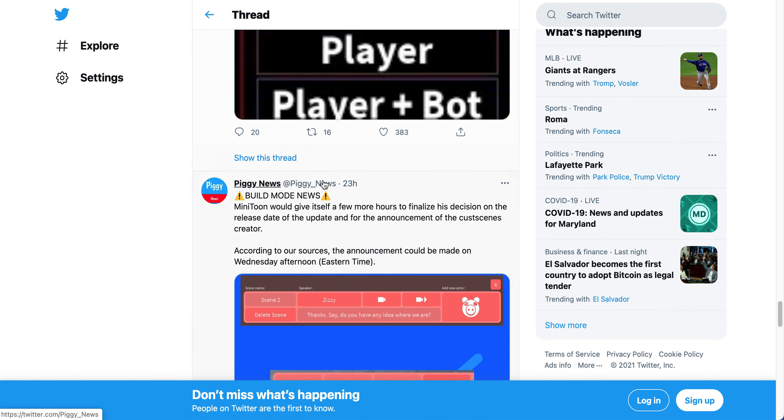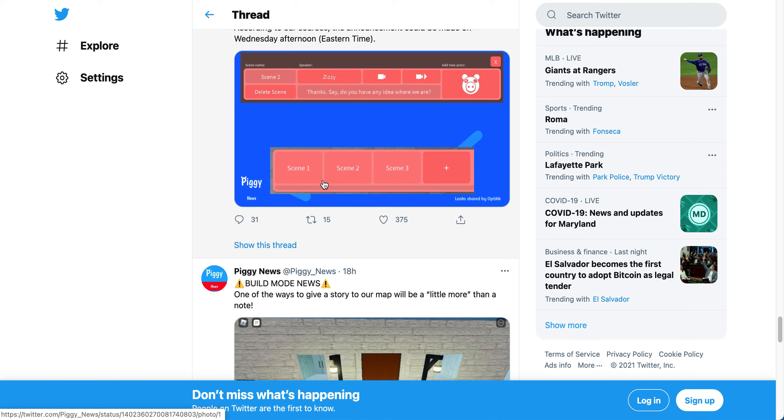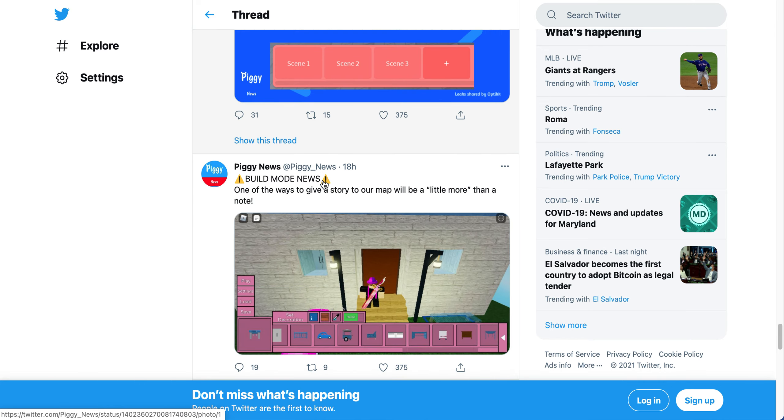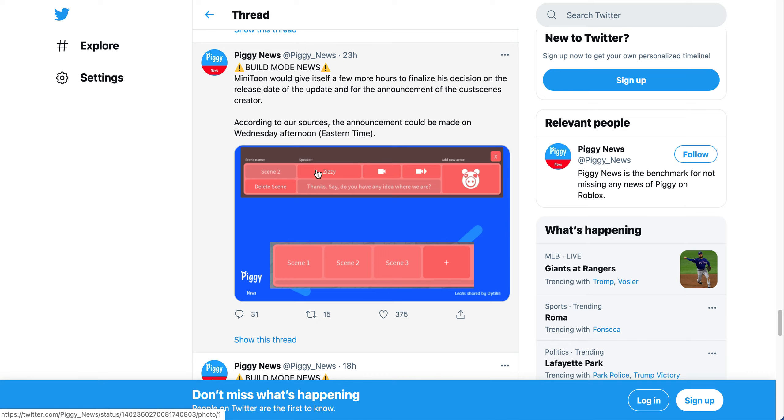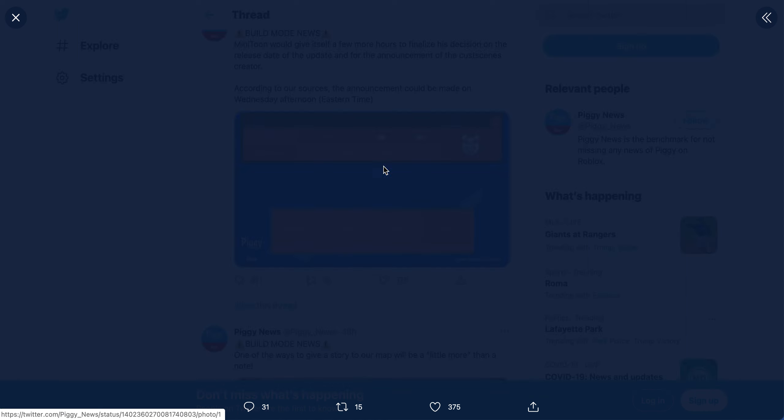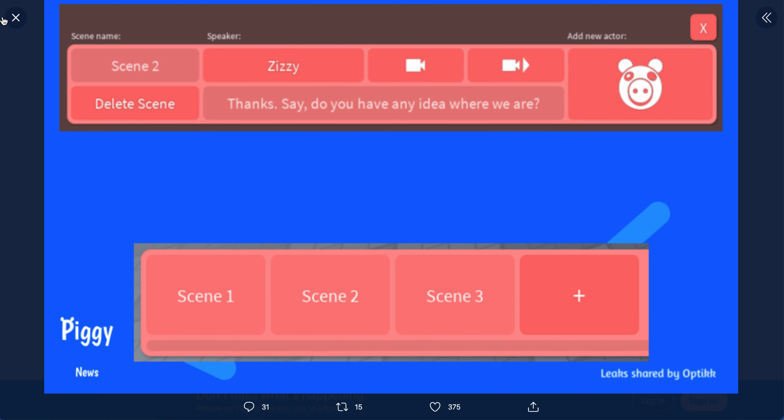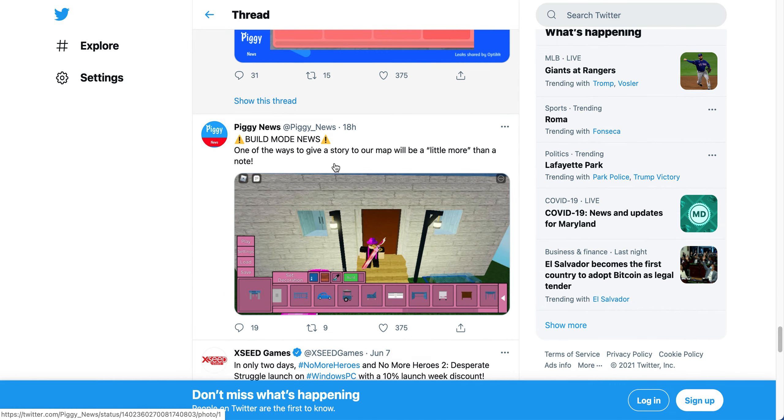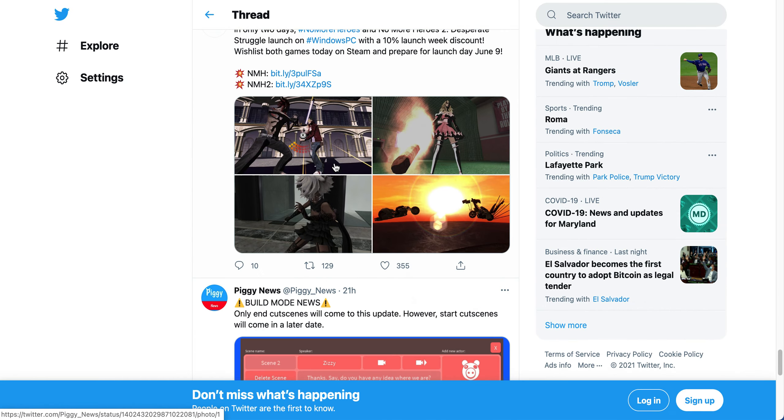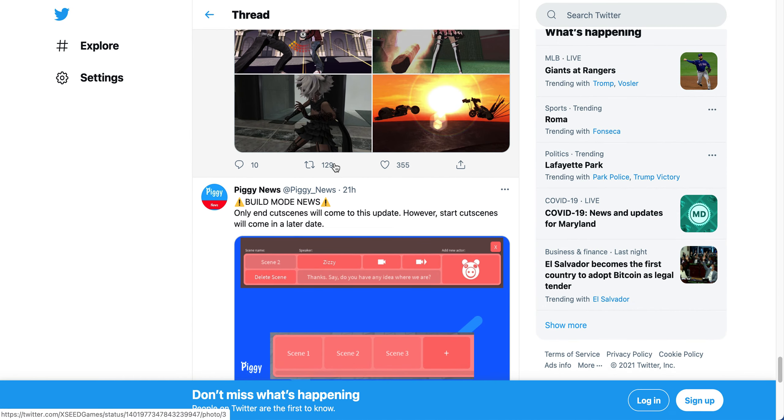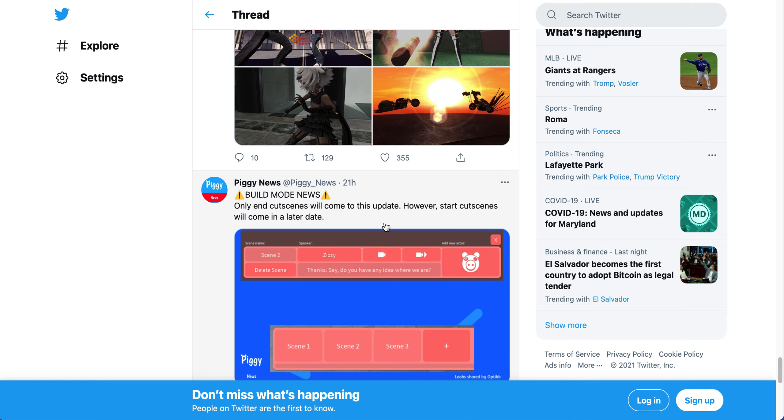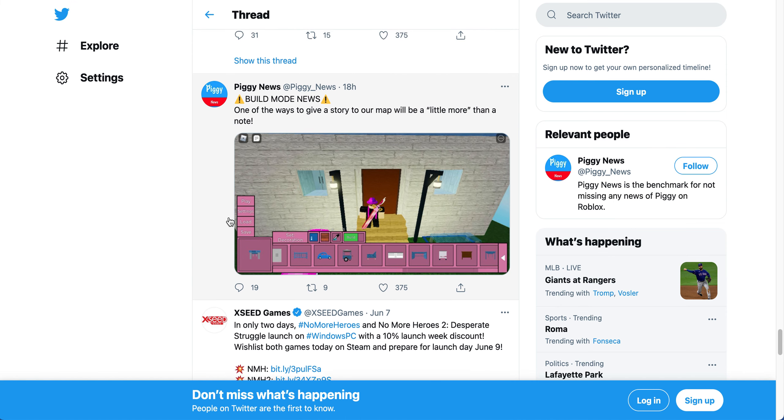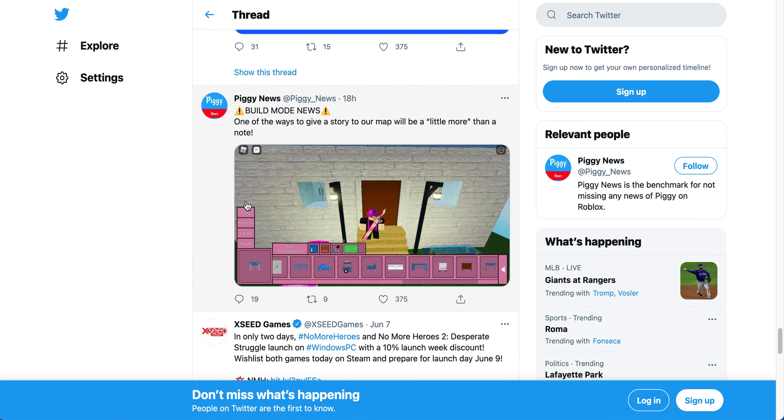Then the last thing down here - this one says build mode news. Minitoon would give itself a few more hours to finalize his decision on the release date of the update and for the announcement of cutscene creators. According to our sources, the announcement made on Wednesday afternoon Eastern time. So this is a picture of the scene stuff. Only end cutscenes will come to this update.